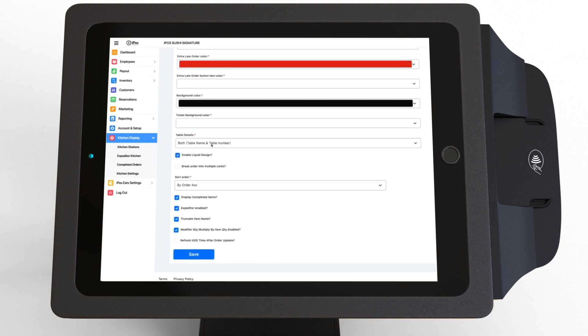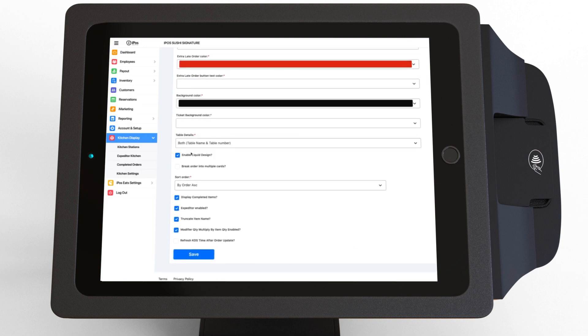You can select table details, enable liquid design for displaying more orders on the screen, and also split the order into multiple cards.